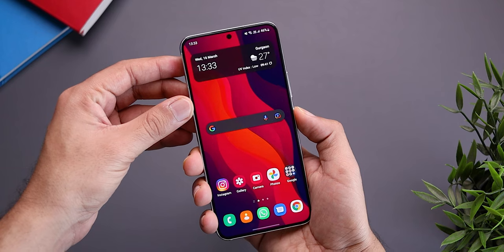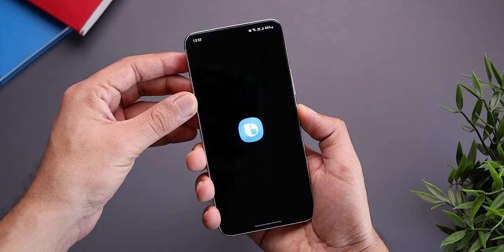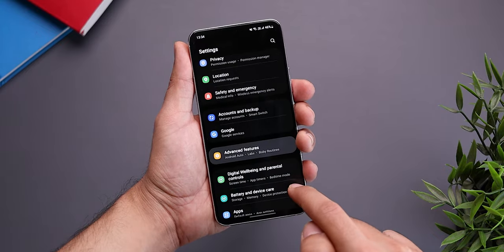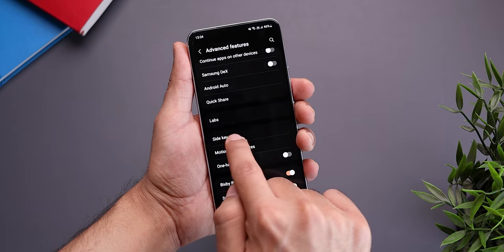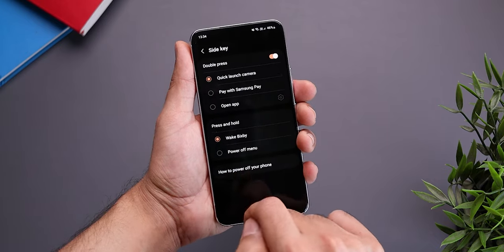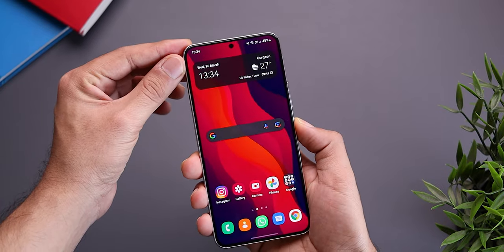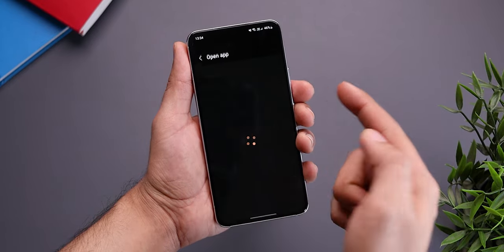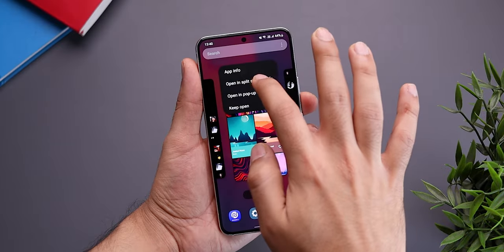Up next is side key customization. Out of the box on many Galaxy devices including the S22, pressing and holding the power button triggers Bixby — and we can all agree we don't really like Bixby. Thankfully Samsung lets you customize it. Go to Settings, scroll to Advanced Features, and look for Side Key. Inside, you can change the long press to Power Menu, so pressing and holding the power button will let you power off your device. You can also customize the double press to any app — I kept mine as the camera app.